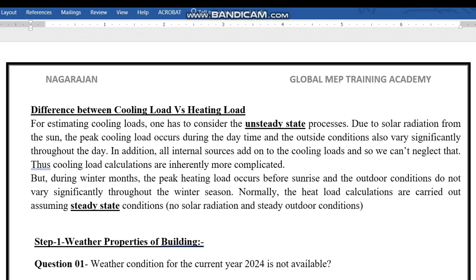First we need to understand why cooling load calculation is more difficult compared to heating load calculation. For estimating cooling loads, one has to consider the unsteady state process — due to solar radiation from the sun, the peak cooling load occurs during the daytime, and there are significant heat changes in outdoor conditions throughout the day. We also need to consider internal loads. For heating, the peak load occurs before sunrise and outdoor conditions don't vary significantly, so heating calculations assume steady state — no solar radiation and steady outdoor conditions.